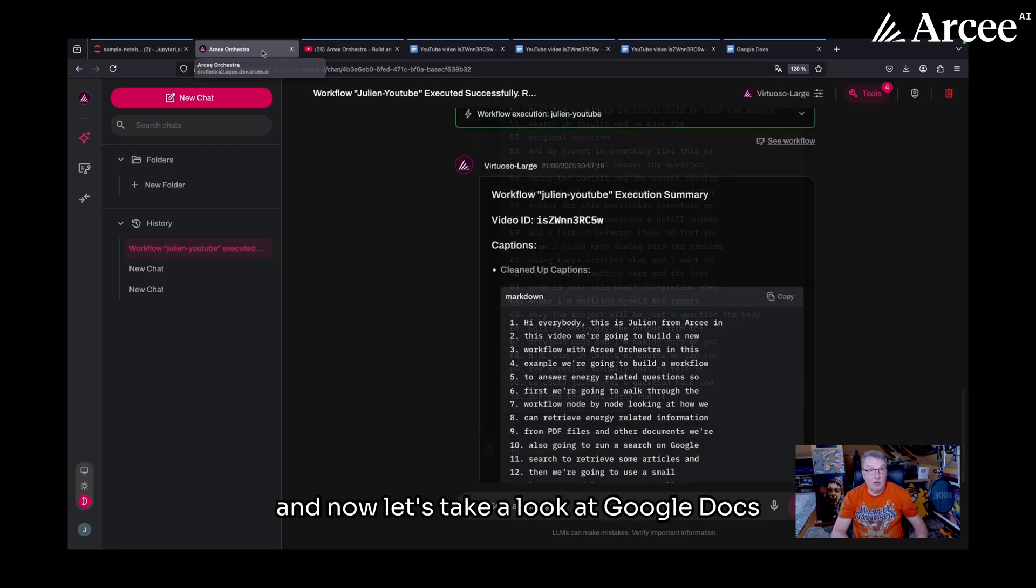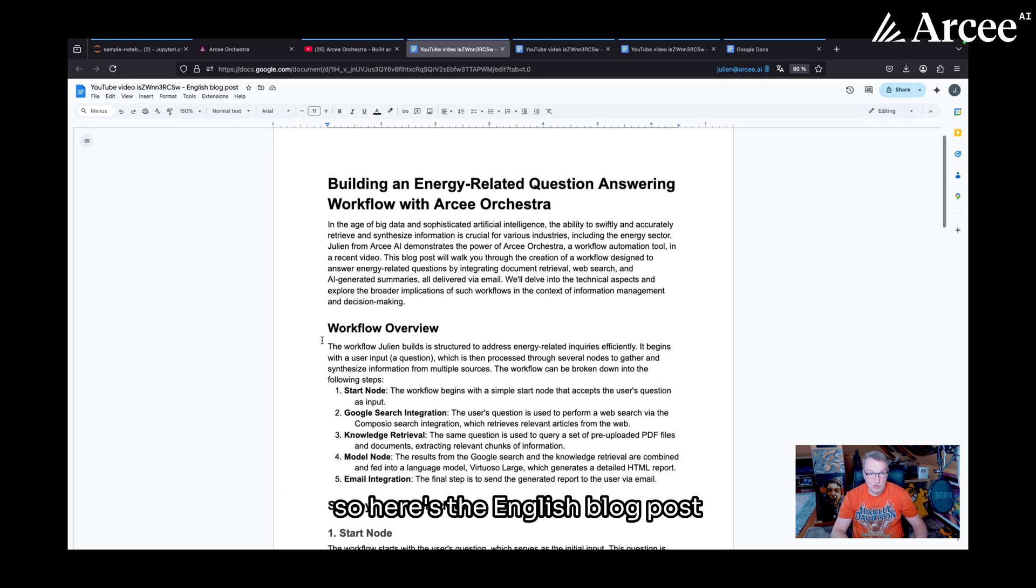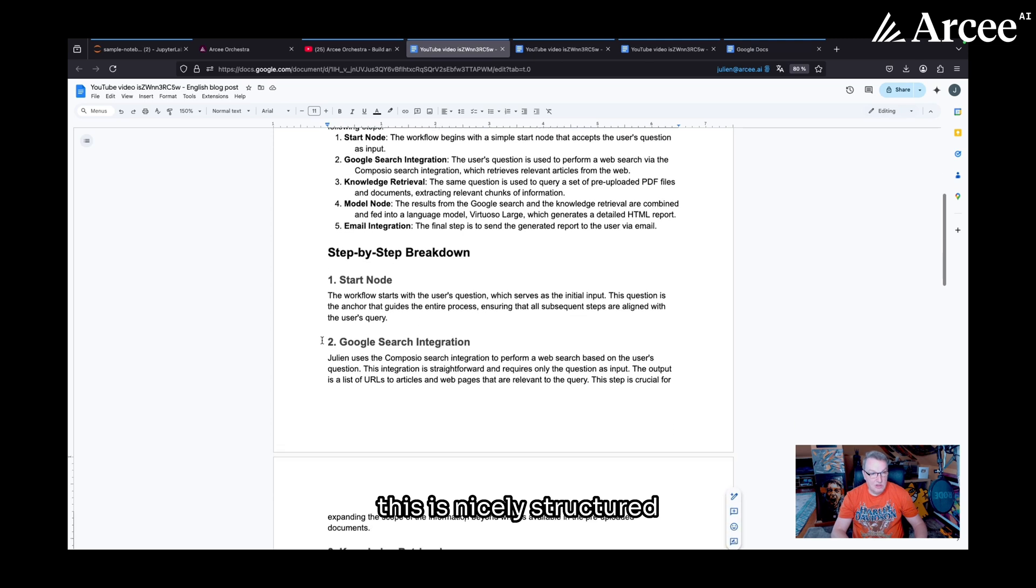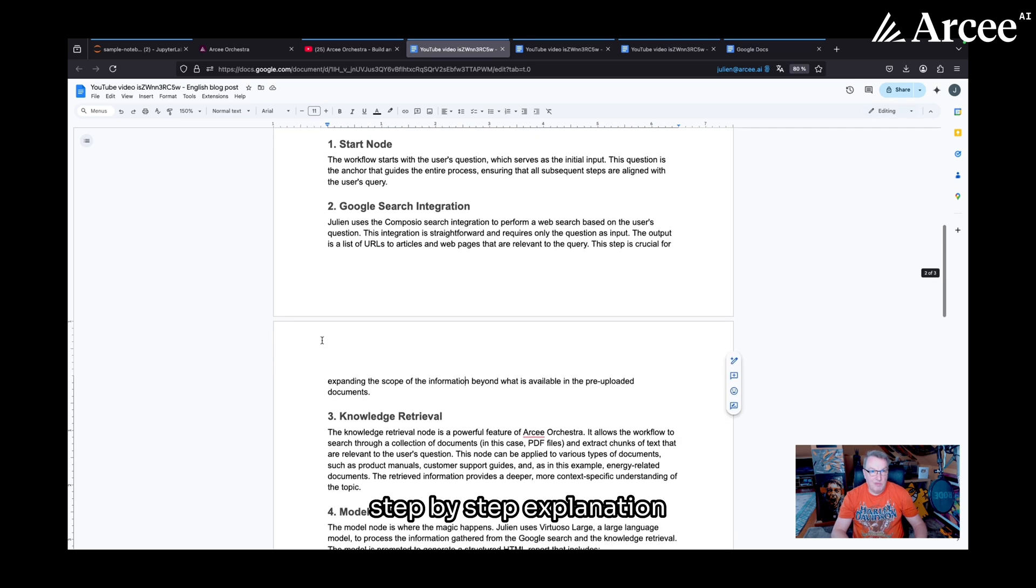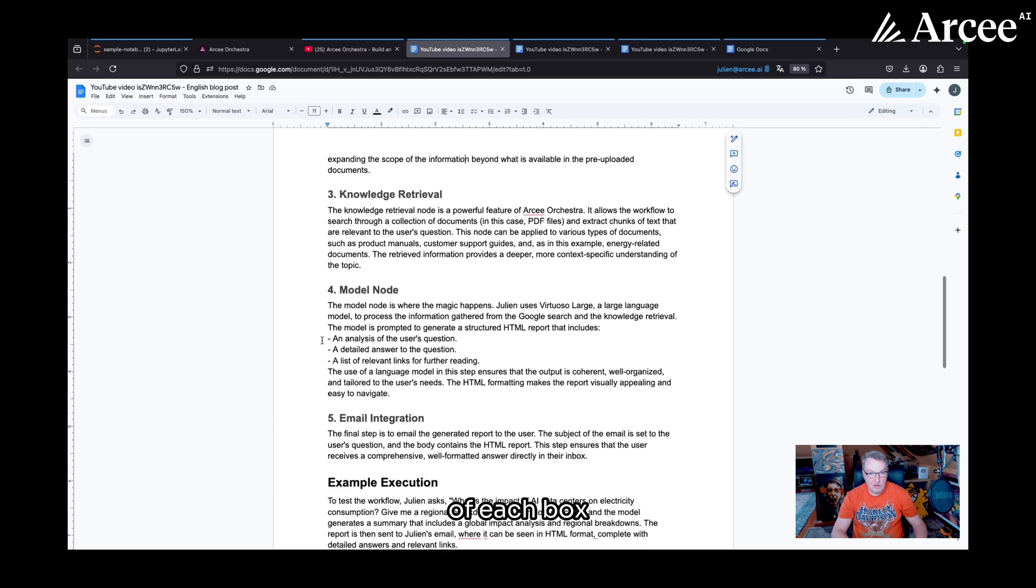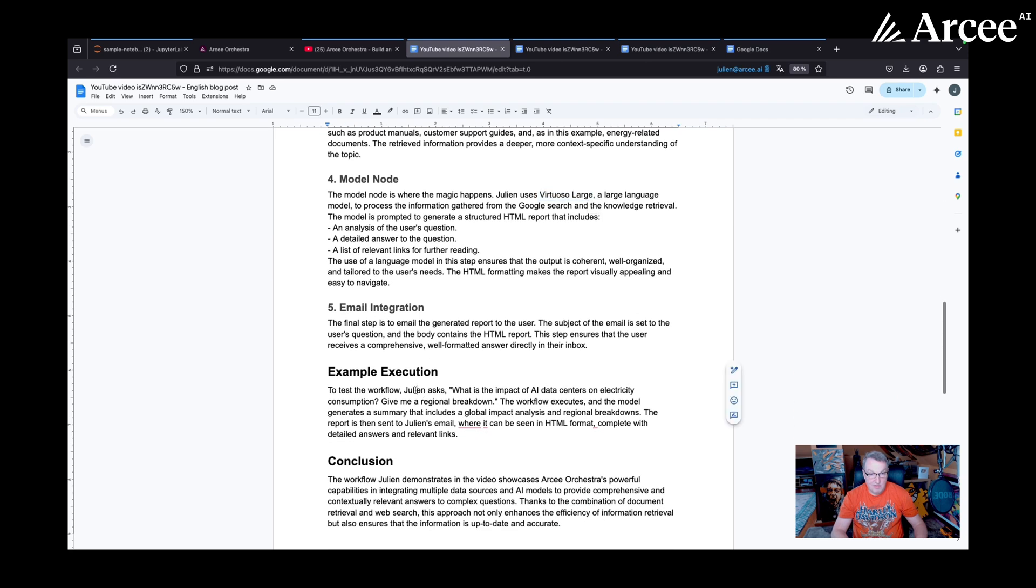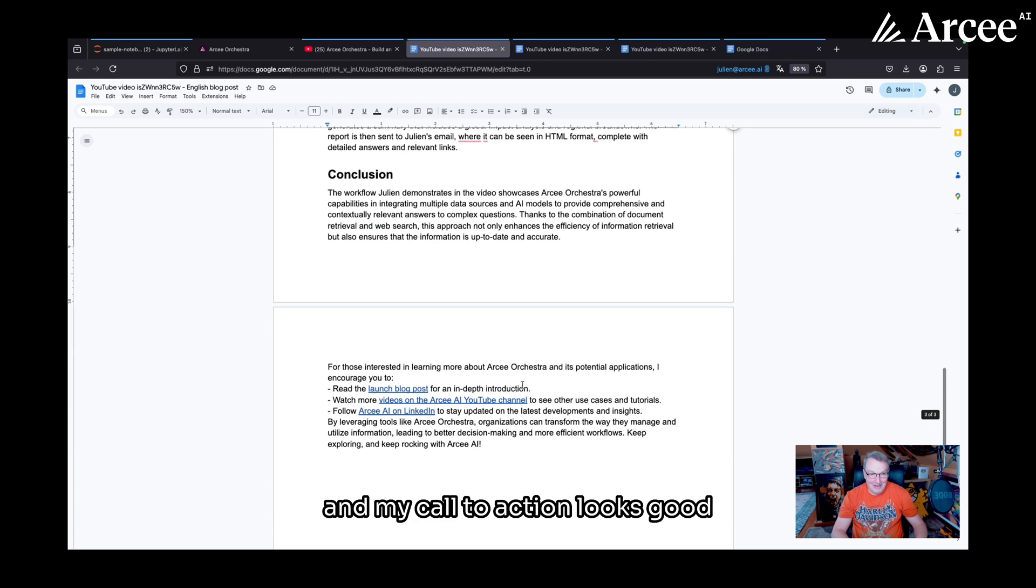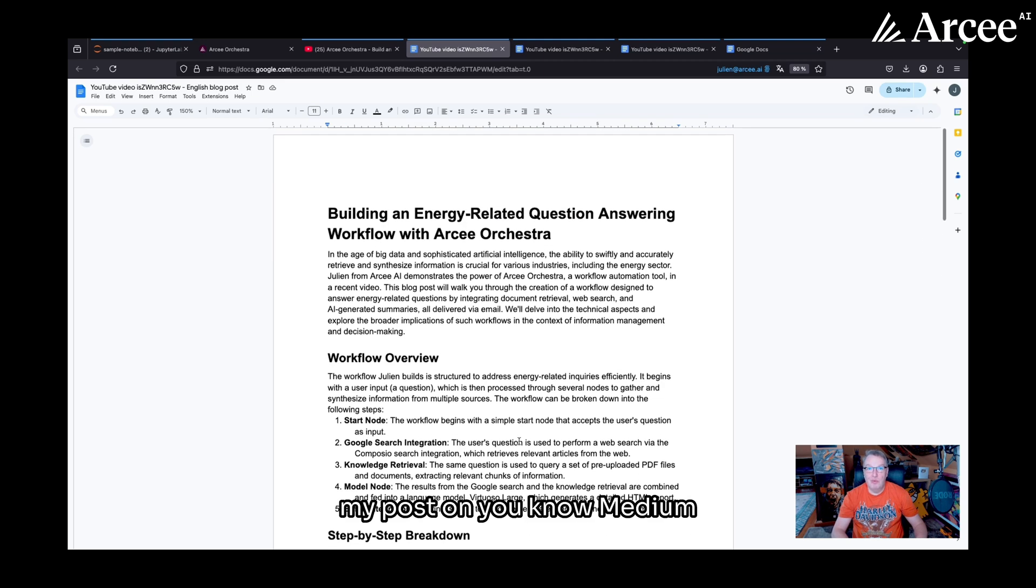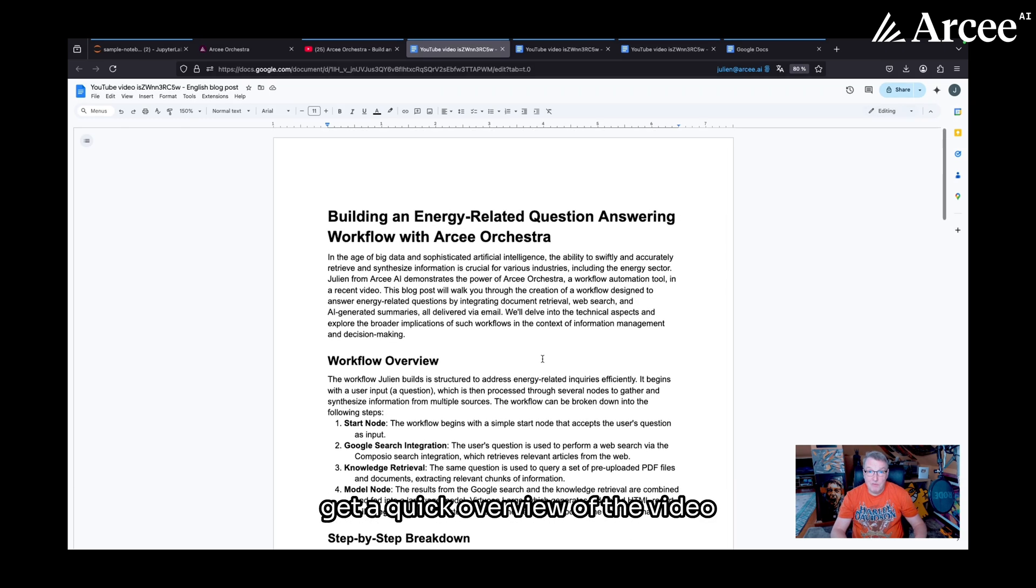And now let's take a look at Google docs. So here's the English blog post. And we can see this is a nicely structured step-by-step explanation of each box. Model names look good. My first name looks good. And my call to action looks good. So this is nice. I can add this to my posts on Medium and Substack. This is a good way for the viewer to get a quick overview of the video.